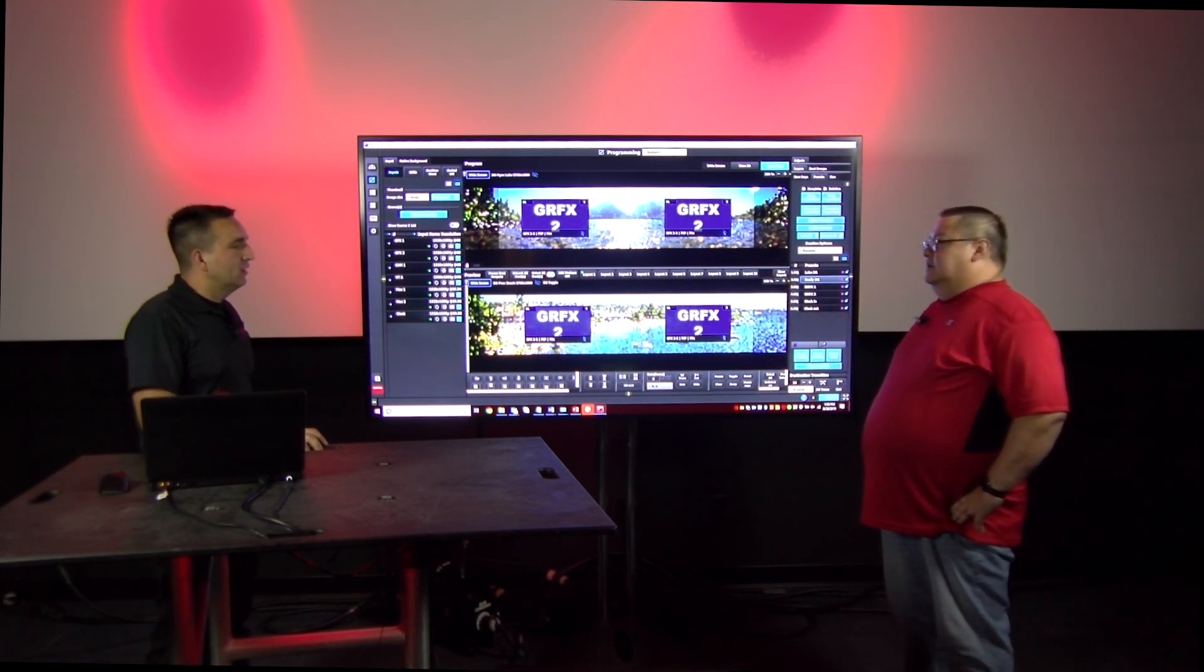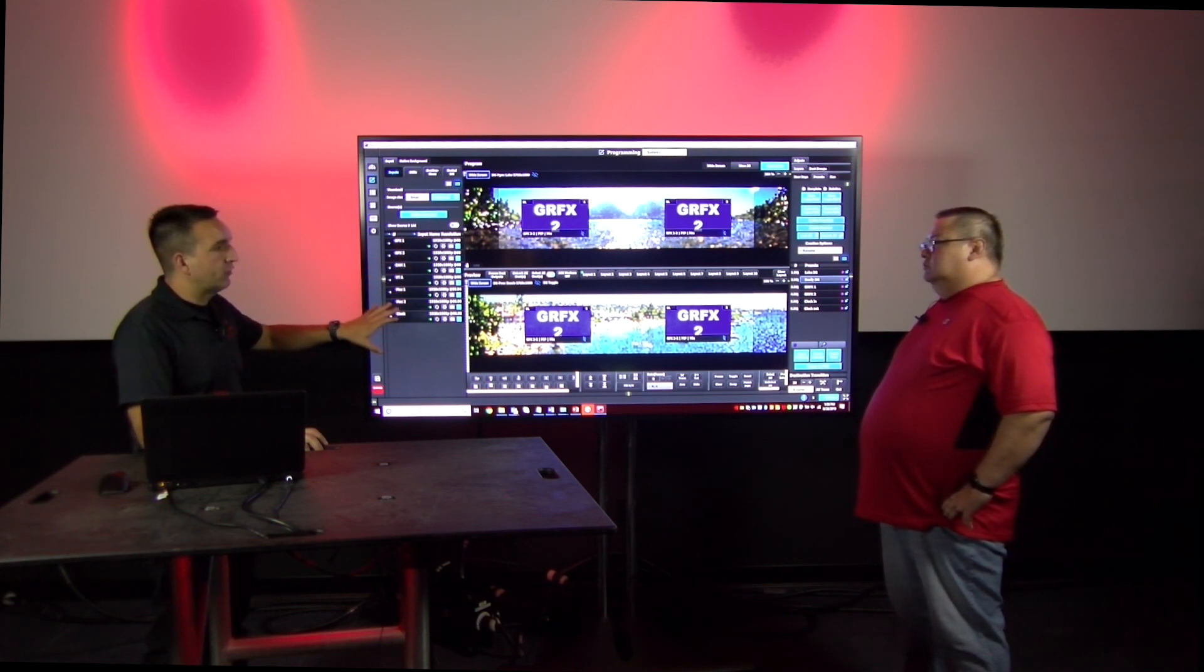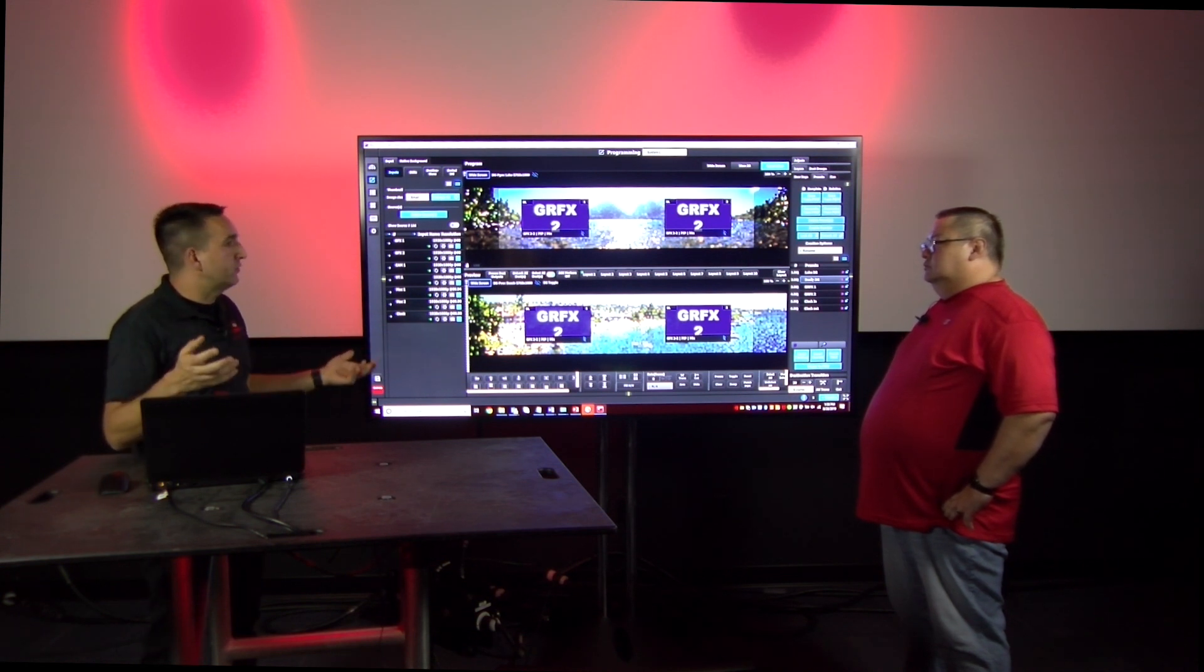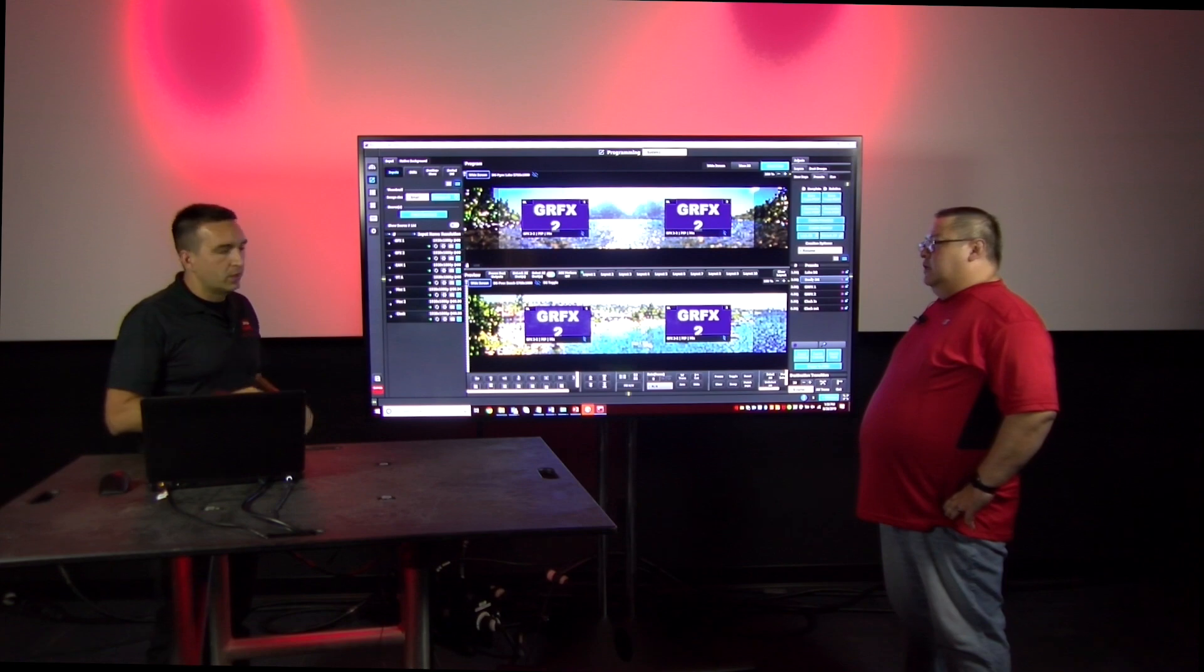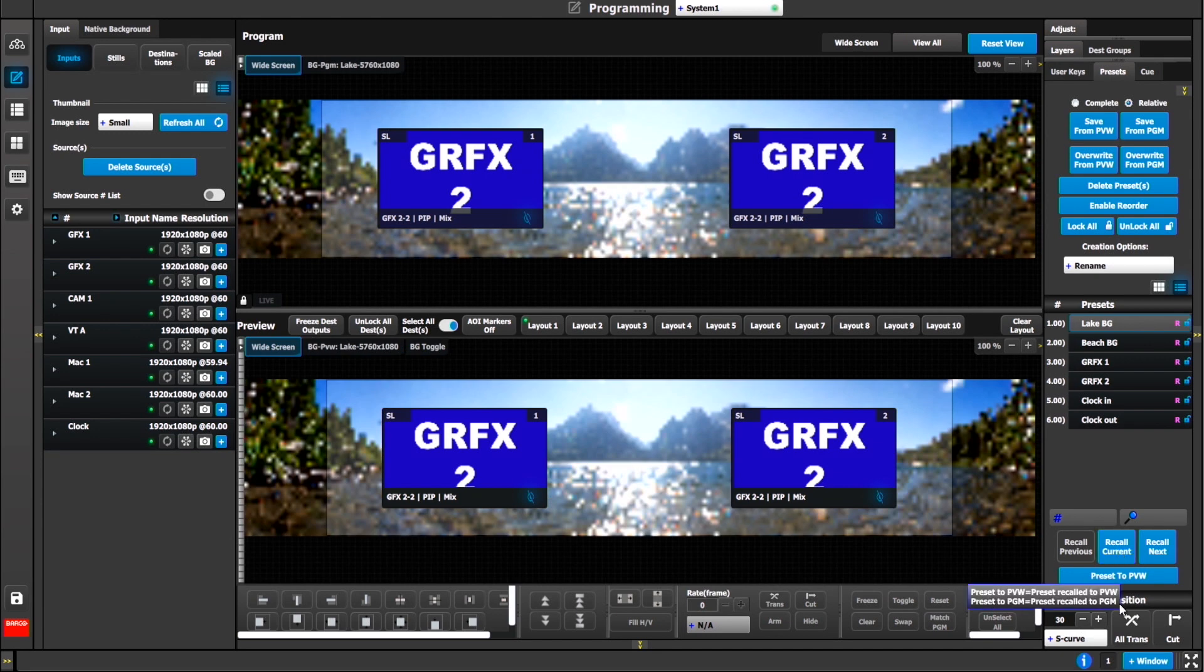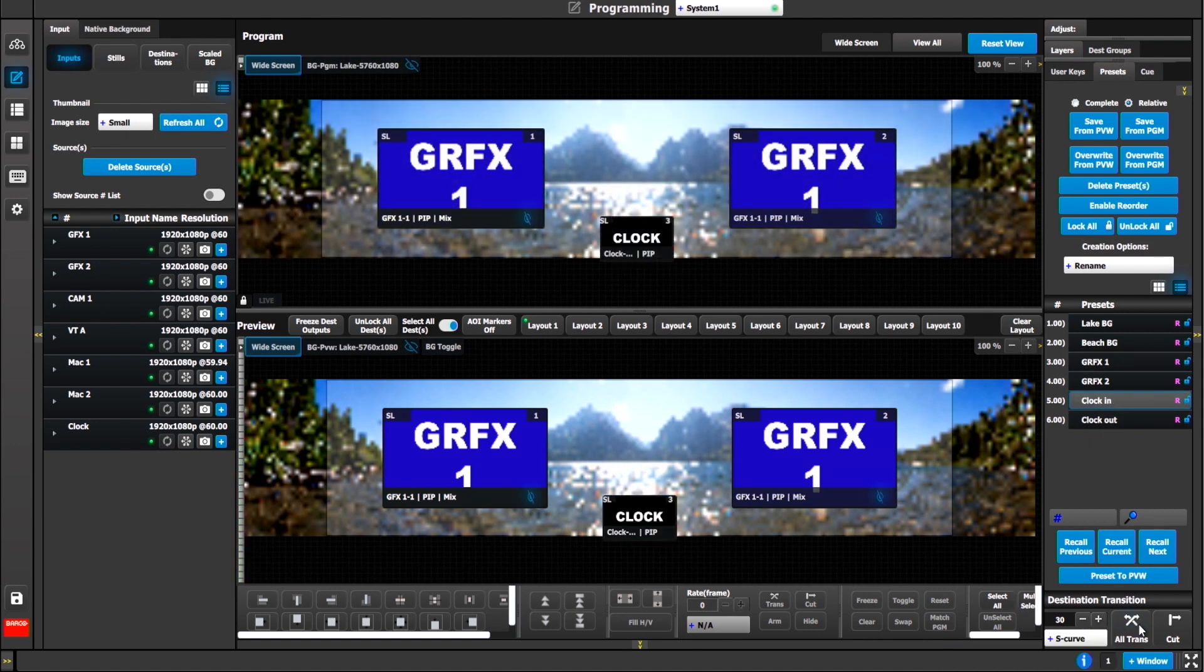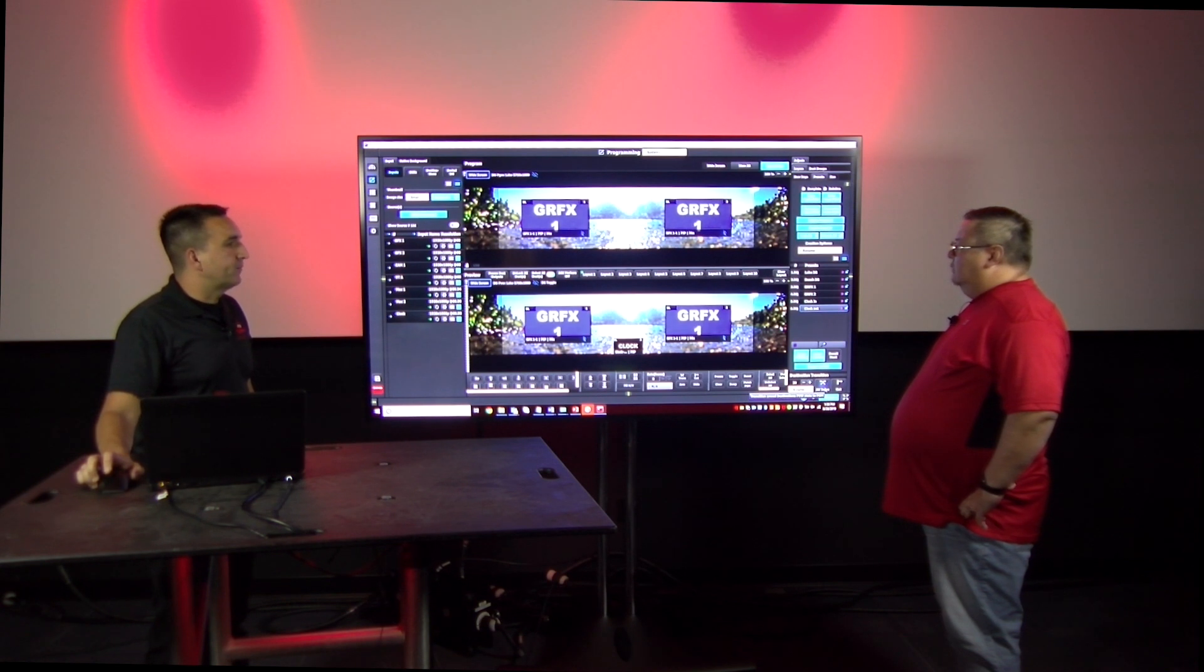If we were to do this with complete presets, it would be approximately nine to 18 individual presets to get any one of those combinations. Because you'd have to do the background with graphics one, the background with graphics two, plus the clock, different background, same pips. It starts stacking up quite quickly. Now we've created essentially six presets that can achieve any combination as we see fit.